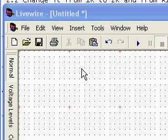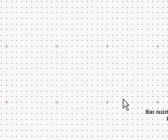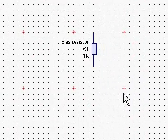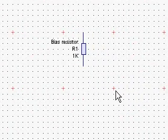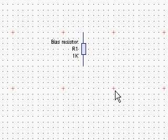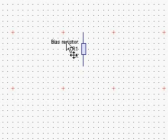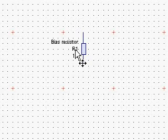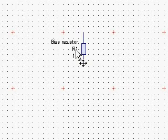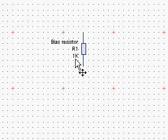Here we are in Livewire Circuit Simulation. On the screen we have a resistor with a title 'Vias Resistor', a circuit designation R1, and its value 1K.